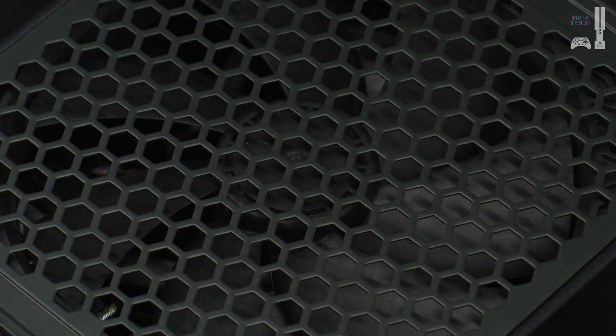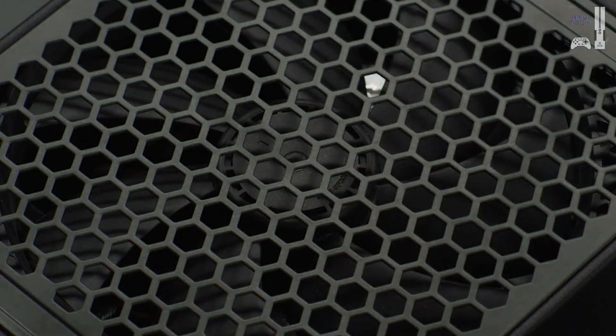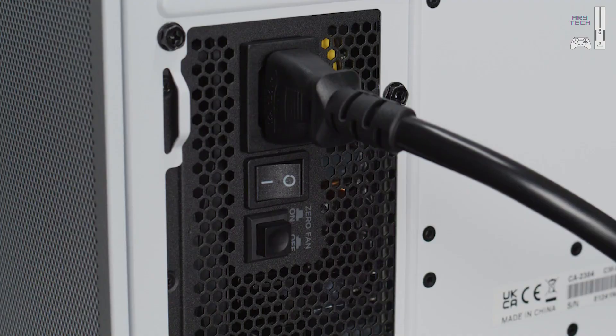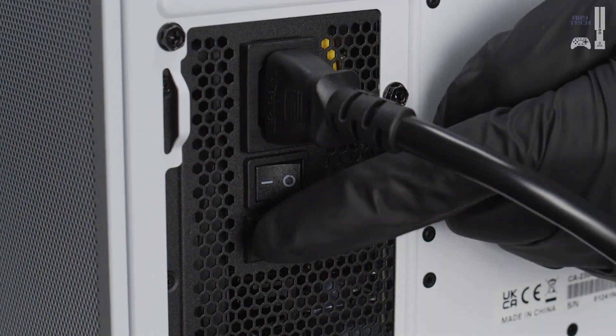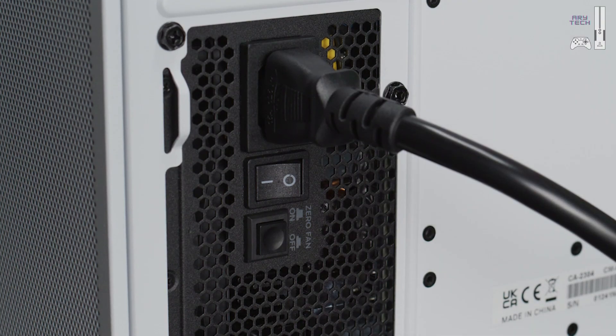One more thing. Keep in mind that the 0-RPM fan mode is activated automatically at certain power loads. You can deactivate this mode by pressing the button on the back of the PSU.